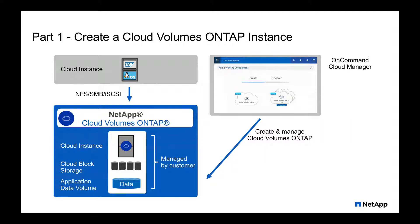Cloud Manager could be deployed using a template in Azure. And after a few minutes, the Cloud Manager is up and running and you can start it to initially create and configure Cloud Volumes ONTAP.